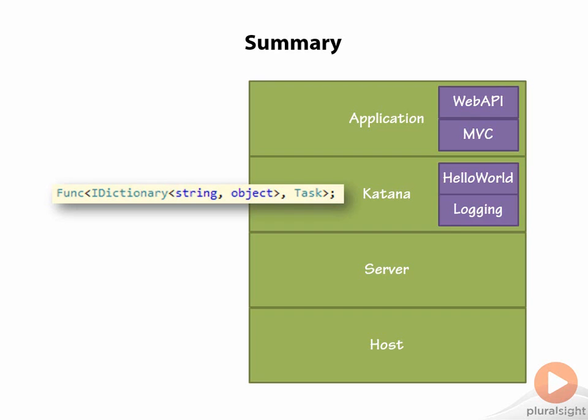In this module we looked at Katana and the OWIN specification. We saw how we could write components for web processing called middleware that are agnostic to the type of host they live in. They work just as well under IIS as they do in a console application. This was previously difficult to achieve.